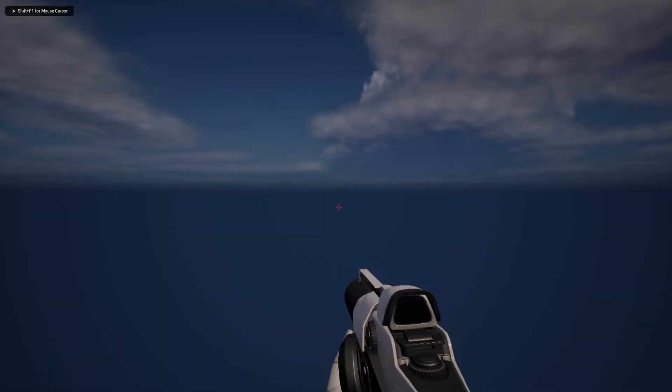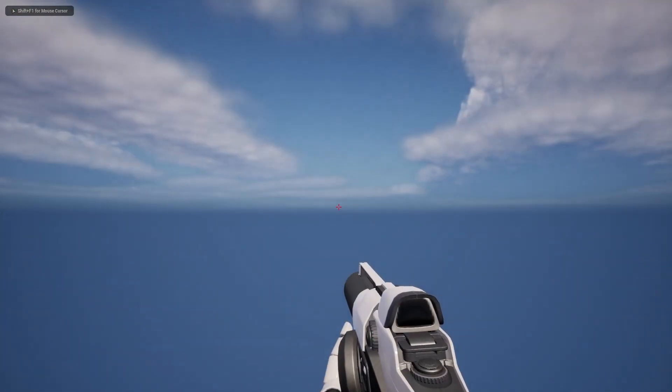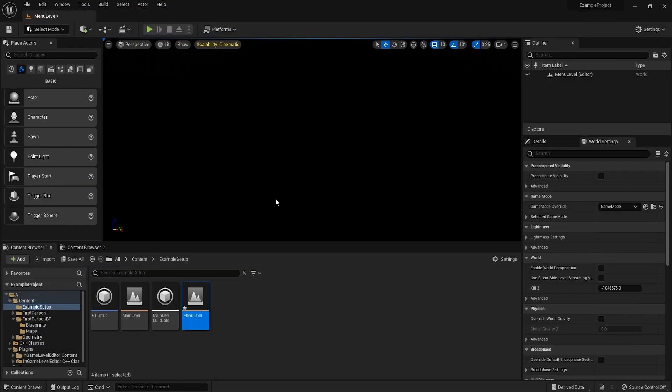If you press save and play, well, as you can see, we're just falling. So we haven't configured that yet either.